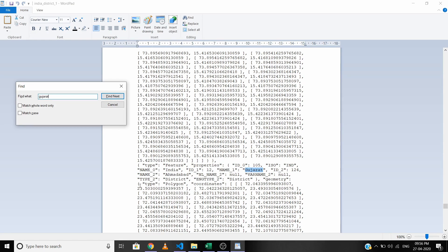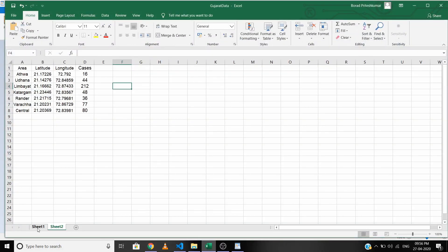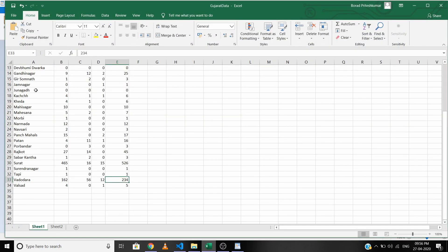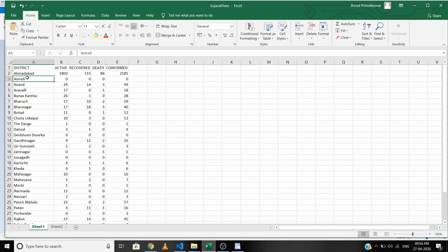In the GeoJSON file, 'name_2' represents the district name, and these are the coordinates of the boundaries. You must verify one important thing: the district names in our dataset and in the GeoJSON file must be identical. The spelling of the district names must be the same as in the GeoJSON file.